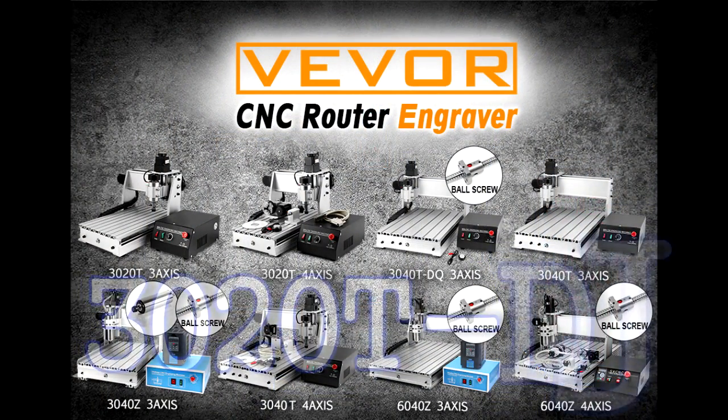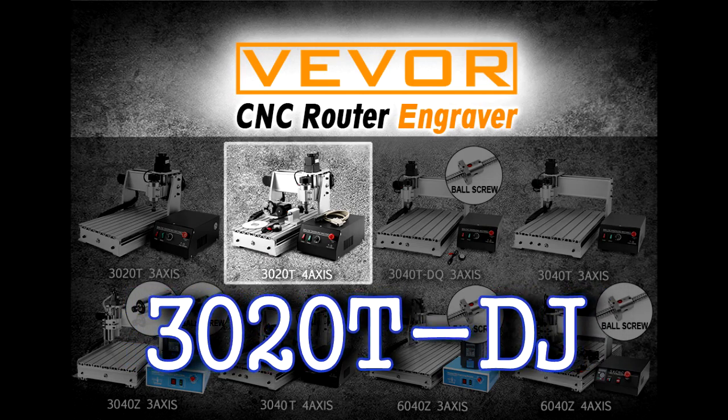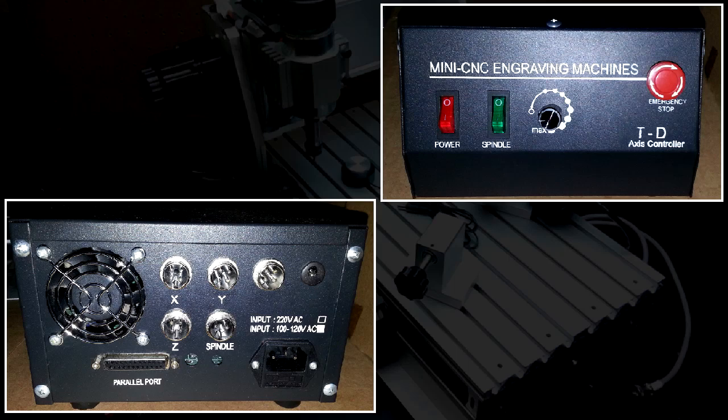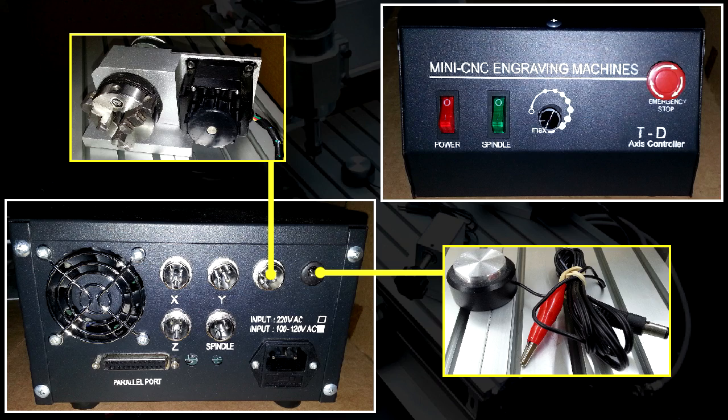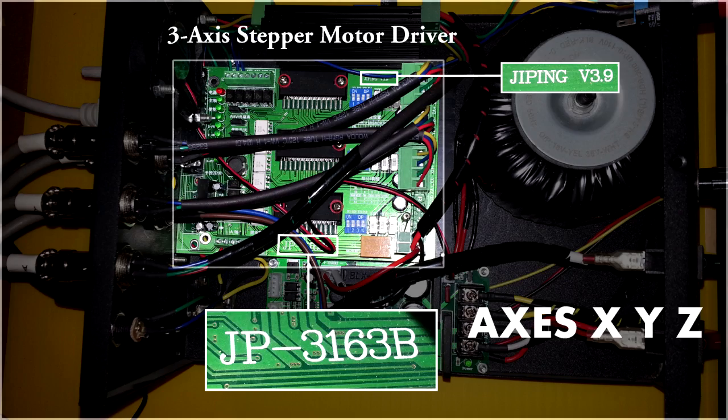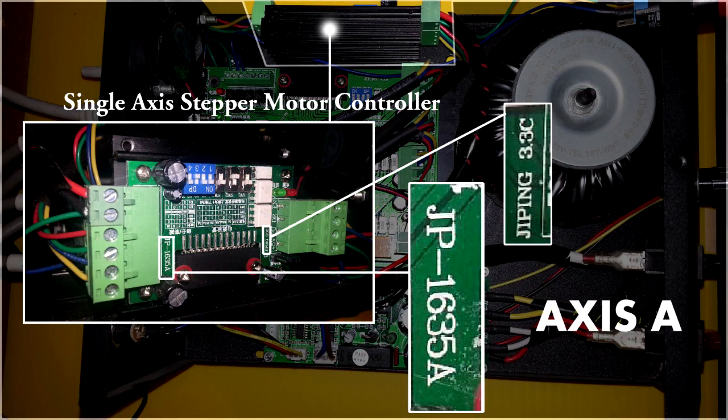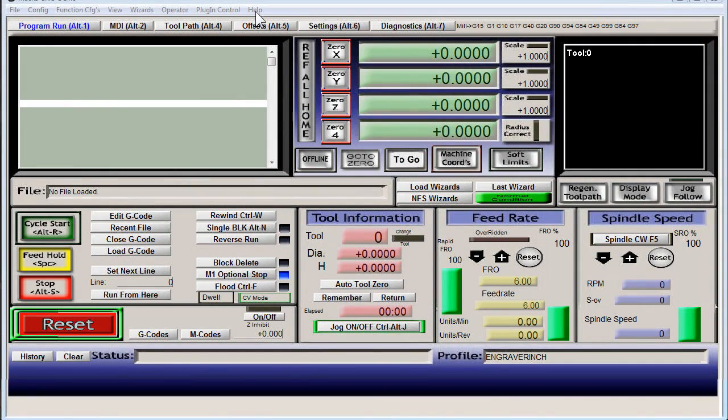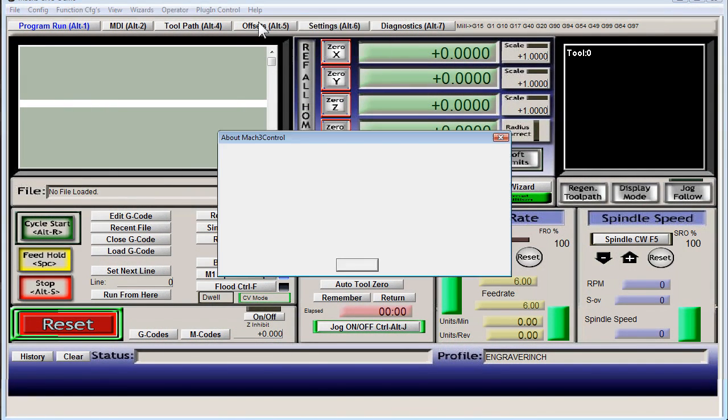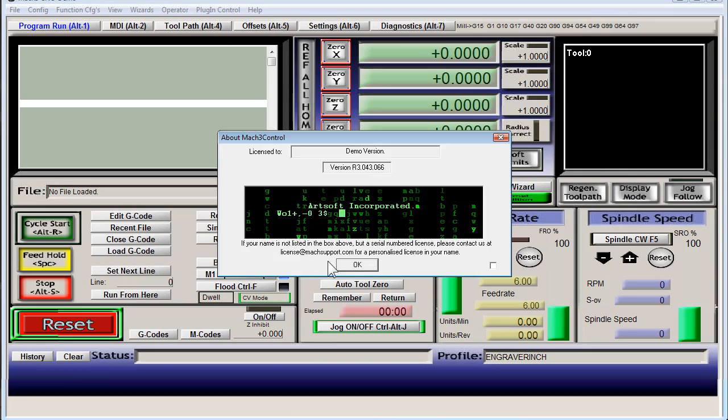Rotary axis configuration for the four axis 3020, that's what this video is about. Now for comparison, as your controller might be different, my version utilizes the 3163B three-axis stepper driver and the 1635A single-axis stepper driver. For software I'm using the latest version of Mach 3 as of the making of this video. All right, enough chit chat.